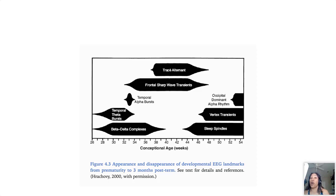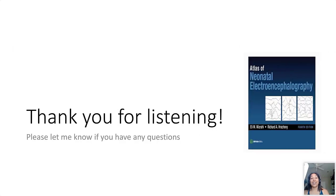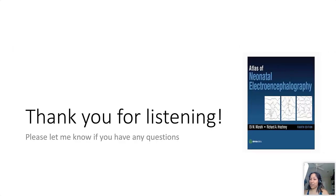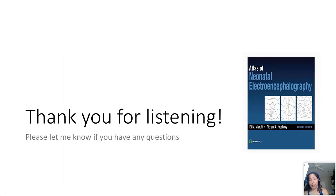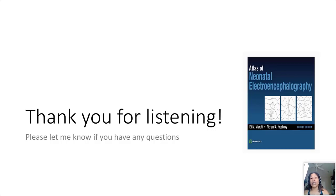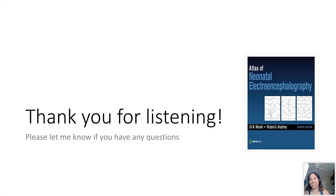So thank you so much for listening to this and I will once again refer everyone to this really great textbook from Eli Mizrahi and Richard Racker V that they wrote back at Baylor where I trained. It's an atlas with really nice examples of each of these grapho elements, so anyone out there working with neonatal EEG I highly recommend this book. Thank you so much.